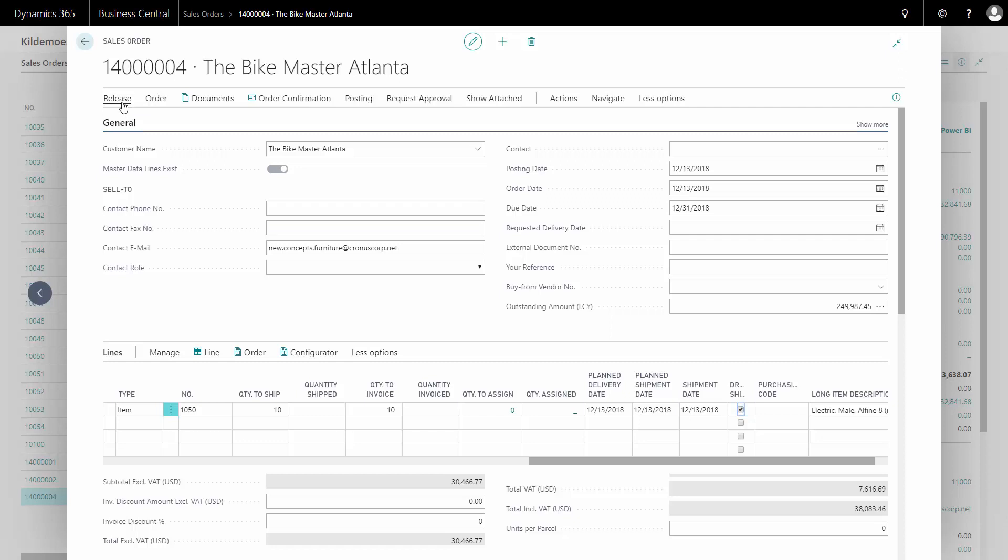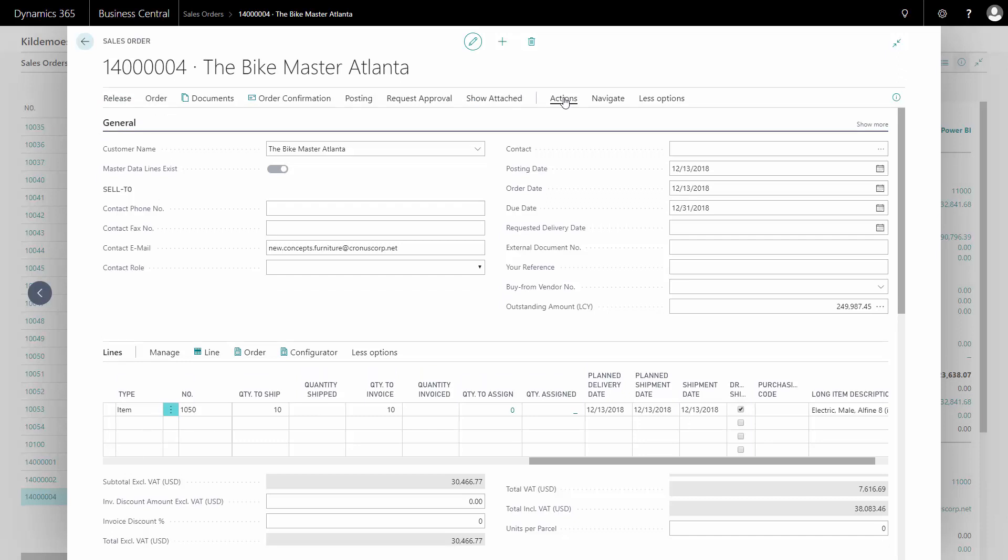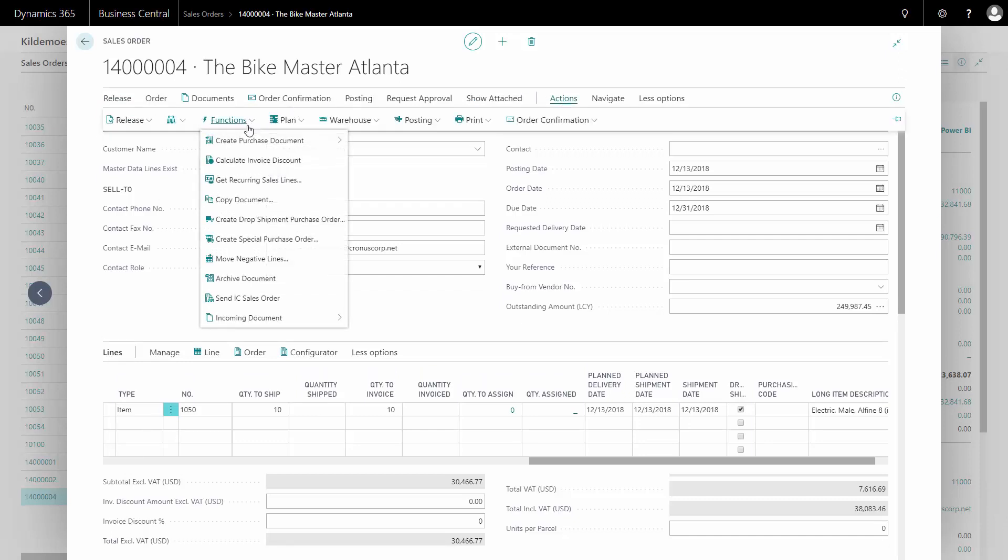Then I need to release my sales order. And after releasing my sales order, it's possible to go to actions, functions, and then to create a drop shipment purchase order.